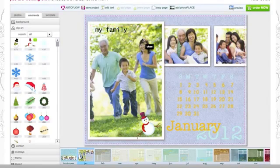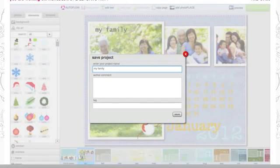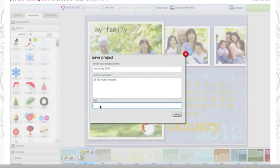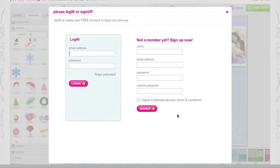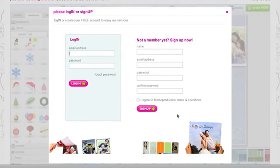When you want to save your project, click on Save Project. You'll need to give your project a name, and if you'd like, you can add an author comment. Once you're done, save your project. If you're not logged in yet, you may want to log in now so you can save your project.